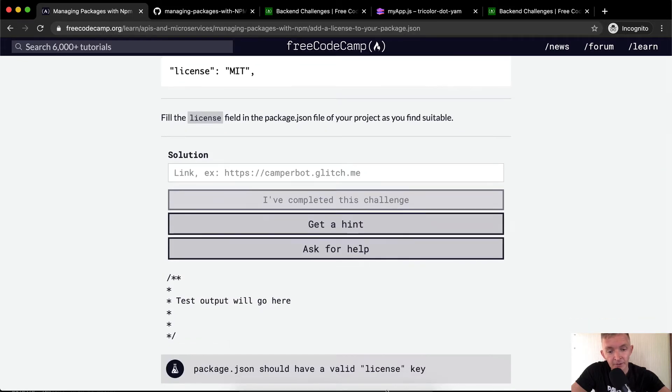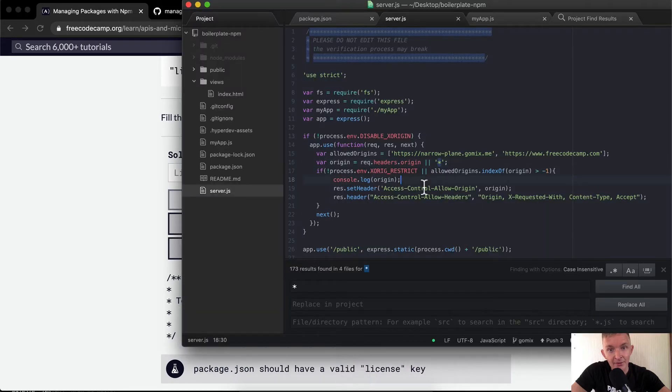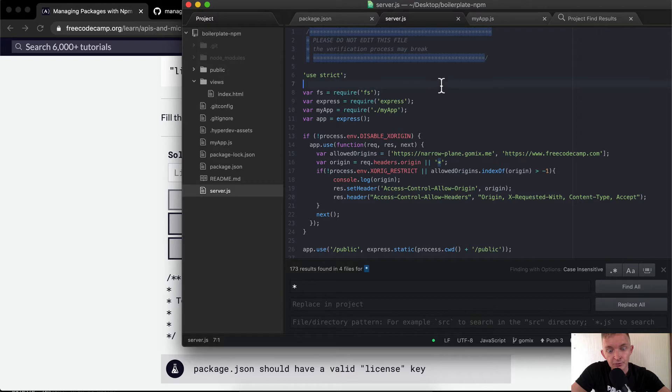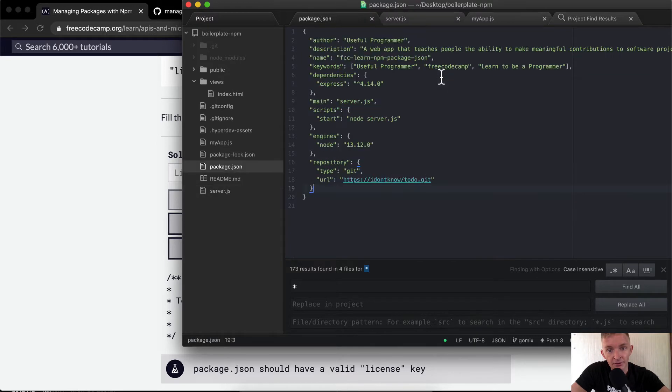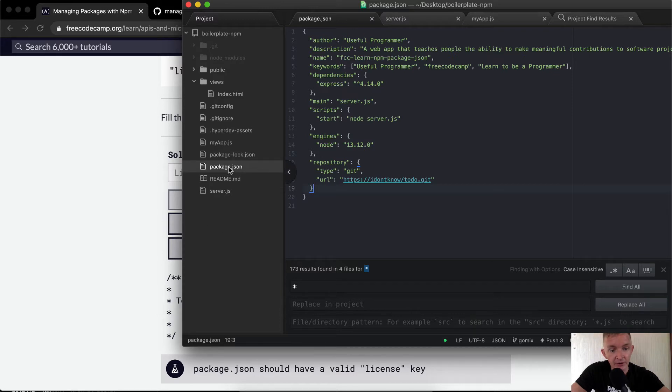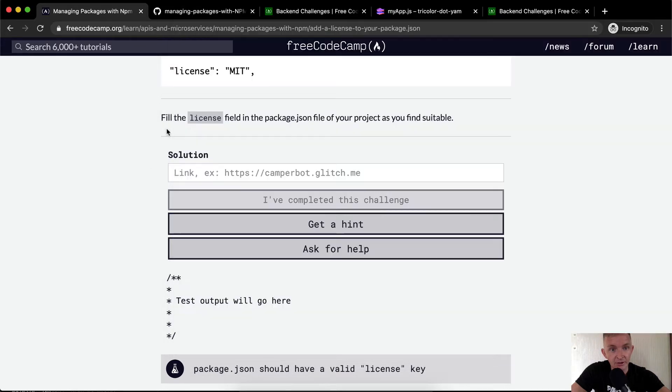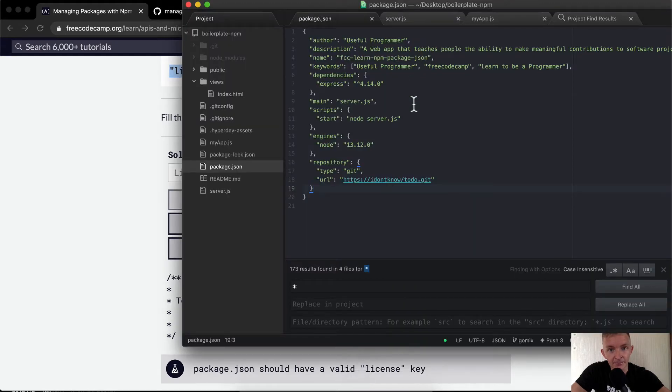Okay, so again, we have an app that is deployed to Heroku. And so what we want to do is we're going to go to our package.json file, which we have here. And we're going to add the license. I think we should just add the license MIT one in there.